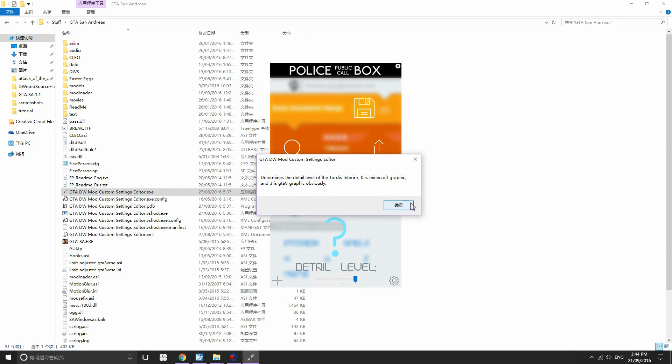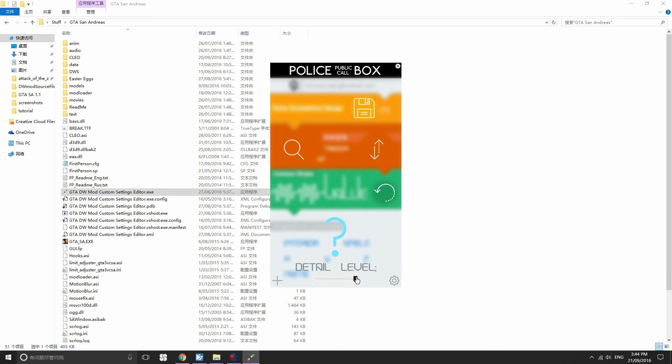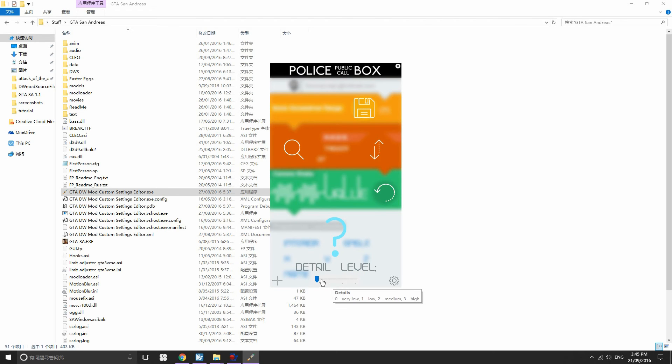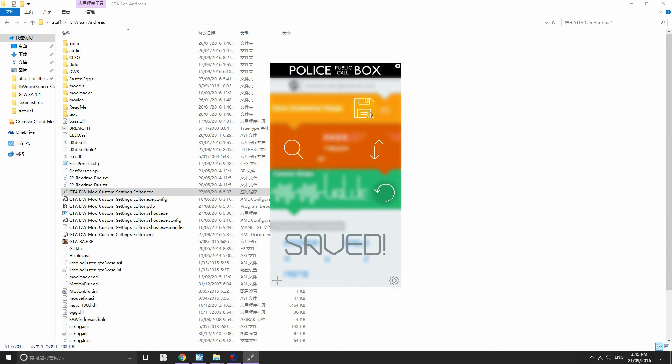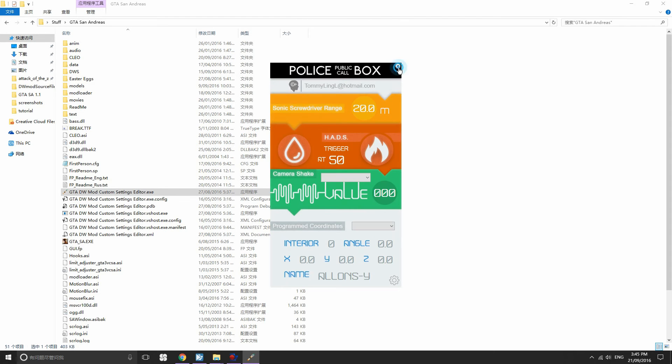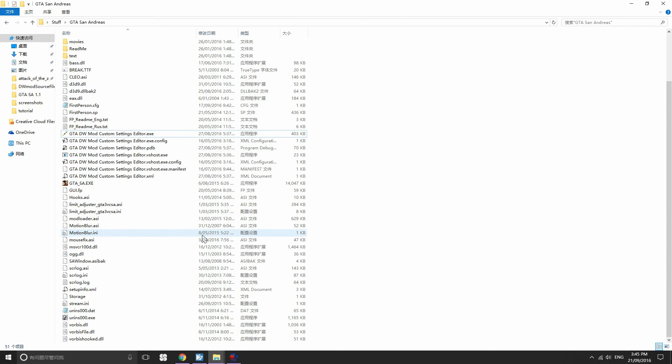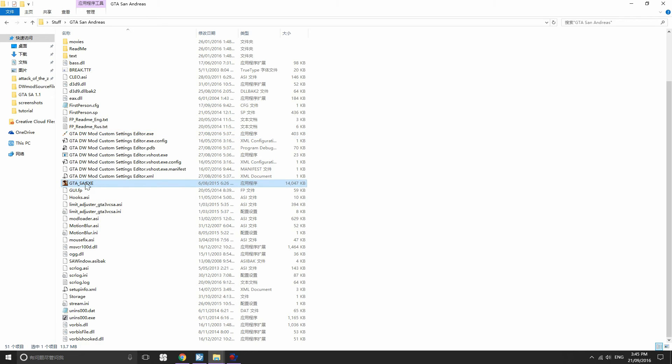In this case you can change the scale from 3 to 0. 0 is very low, obviously, and then 3 is maximum graphic. I'm going to go with 0. So once you do, remember to save the game. And then after that you should be able to see the result once you launch the game. So here we go again.